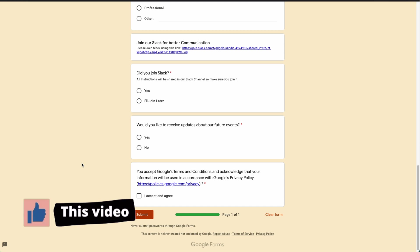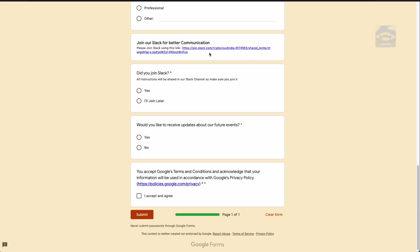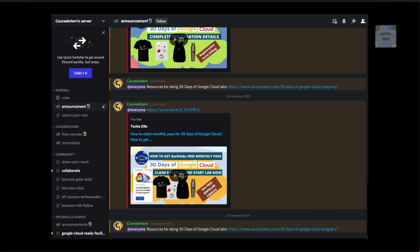Further updates will be shared in their Slack channel, so you can ask questions there. If you have questions around Google Cloud programs like 30 Days of Google Cloud or the Google Cloud Ready Facilitator program, or want to meet the community, you can also join the Course Interns Discord server. Their team is helping people 24/7 with various updates, labs, and challenge labs for the 30 Days of Google Cloud.